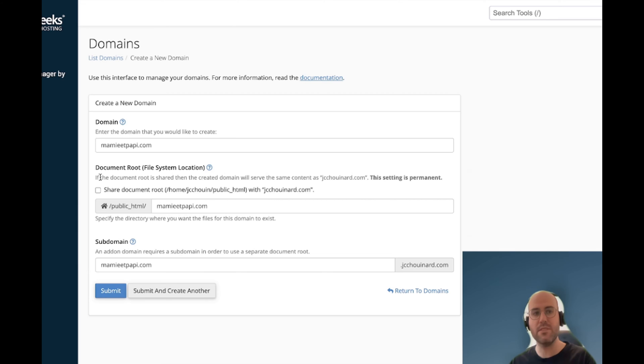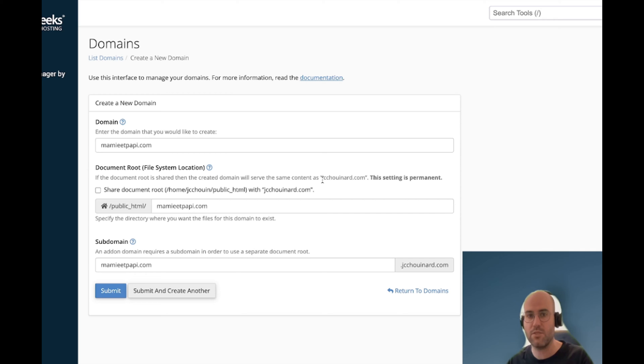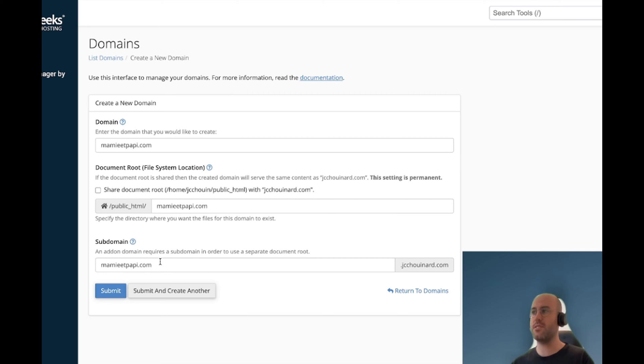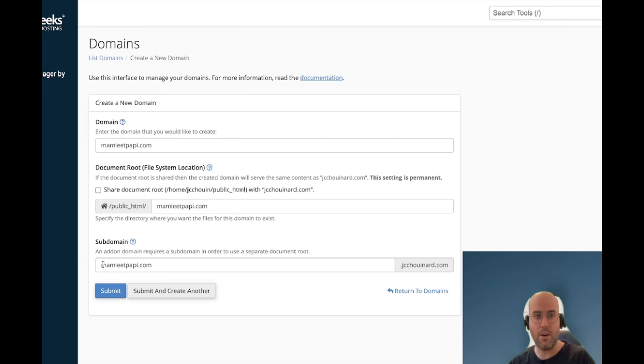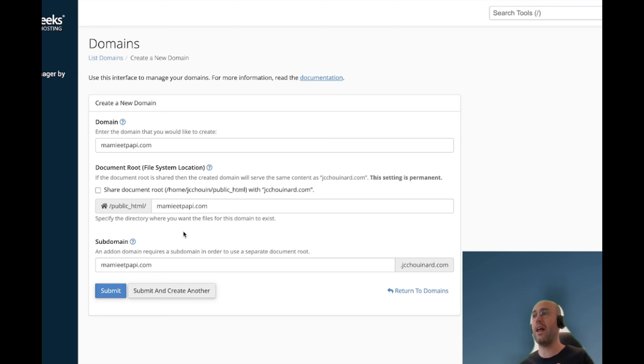The reason for that is you don't want to use the same root, because otherwise your content on Mamie and Papie will show the same as what JC Chouinard is showing. Instead what this actually does is it creates a subdomain on mamieandpapi.com and it redirects to your host, which is what allows you to create multiple websites on the same domain.